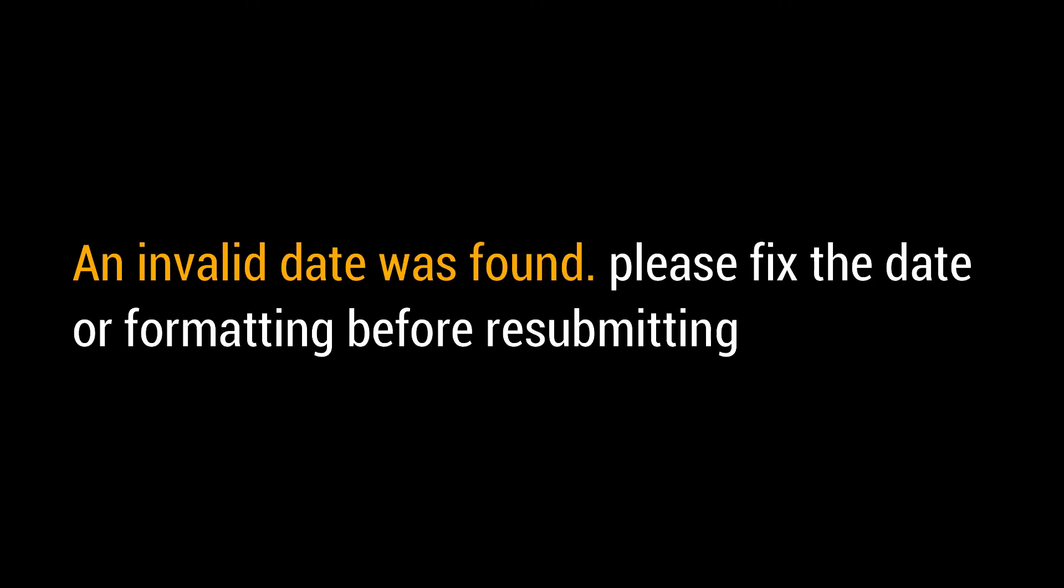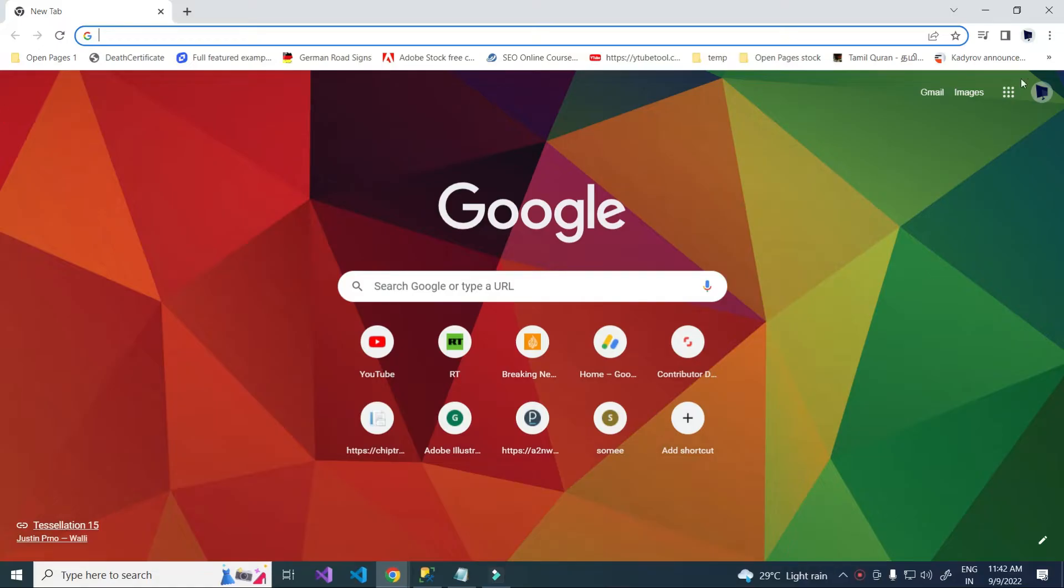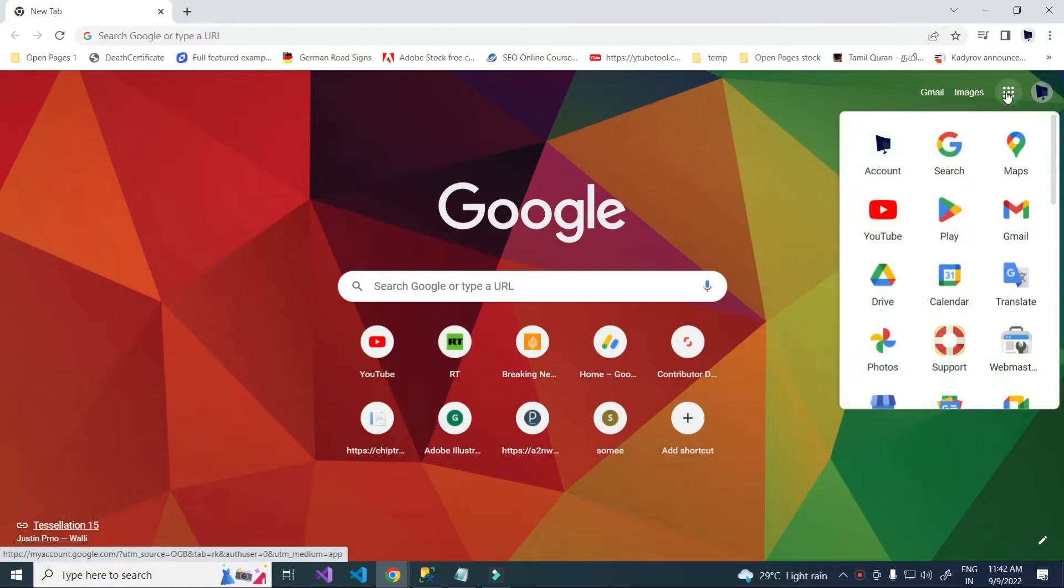Hello everyone. Today I am going to fix the sitemap error invalid date. I got notification from webmaster tools.